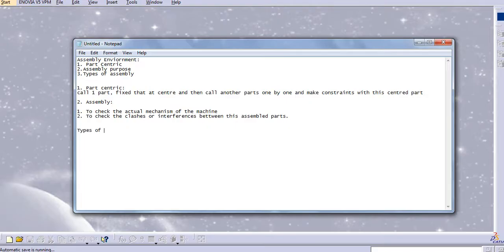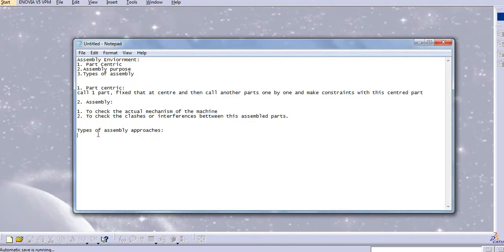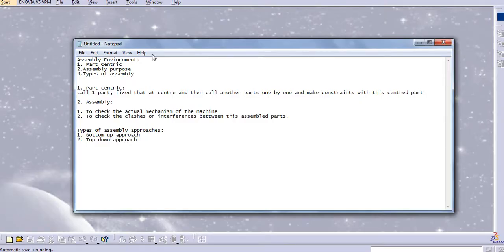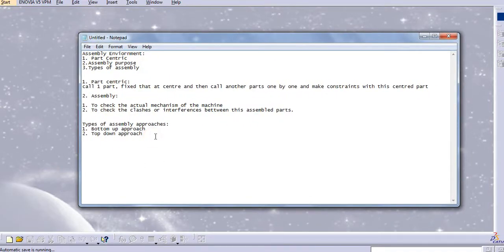The third part is the types of assembly. These are actually types of approaches — assembly approaches. There are two types of assembly approaches: the first one is the bottom-up approach, and the second one is the top-down approach.